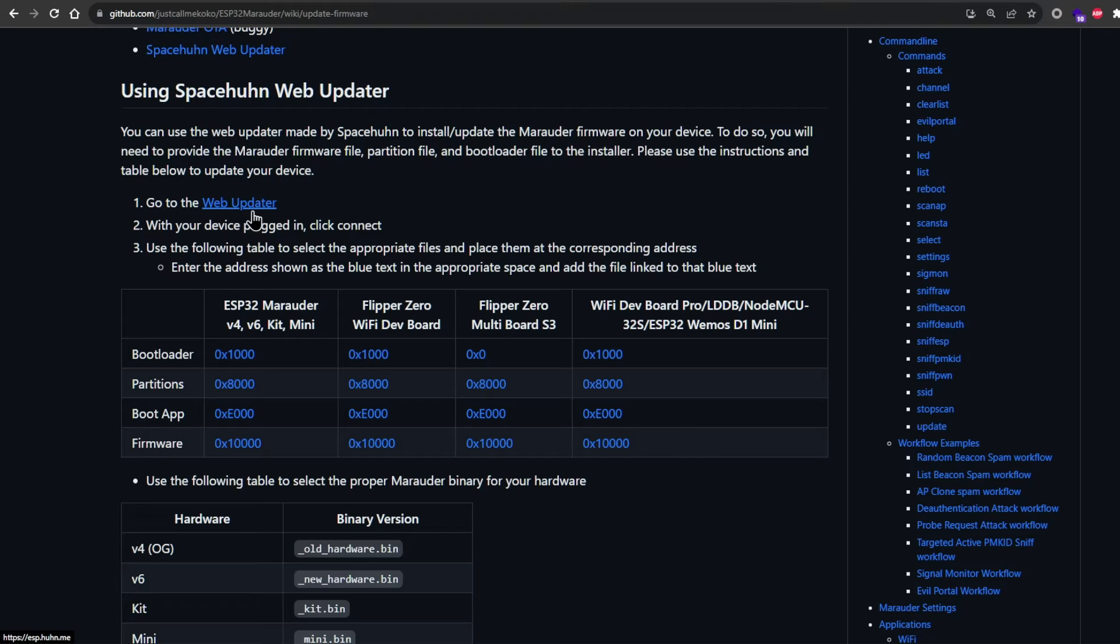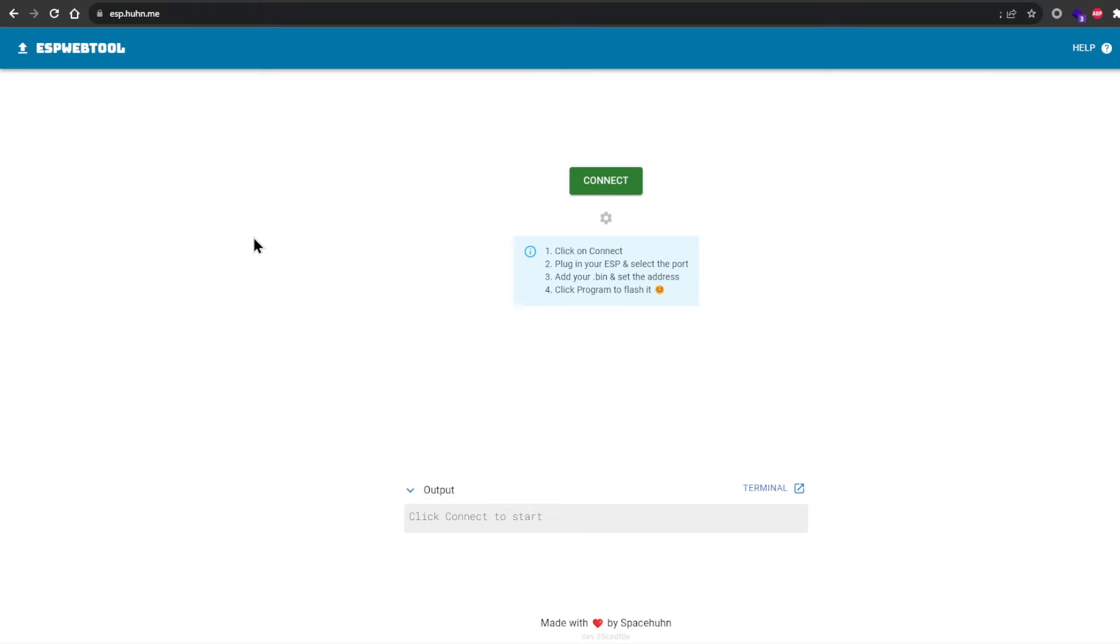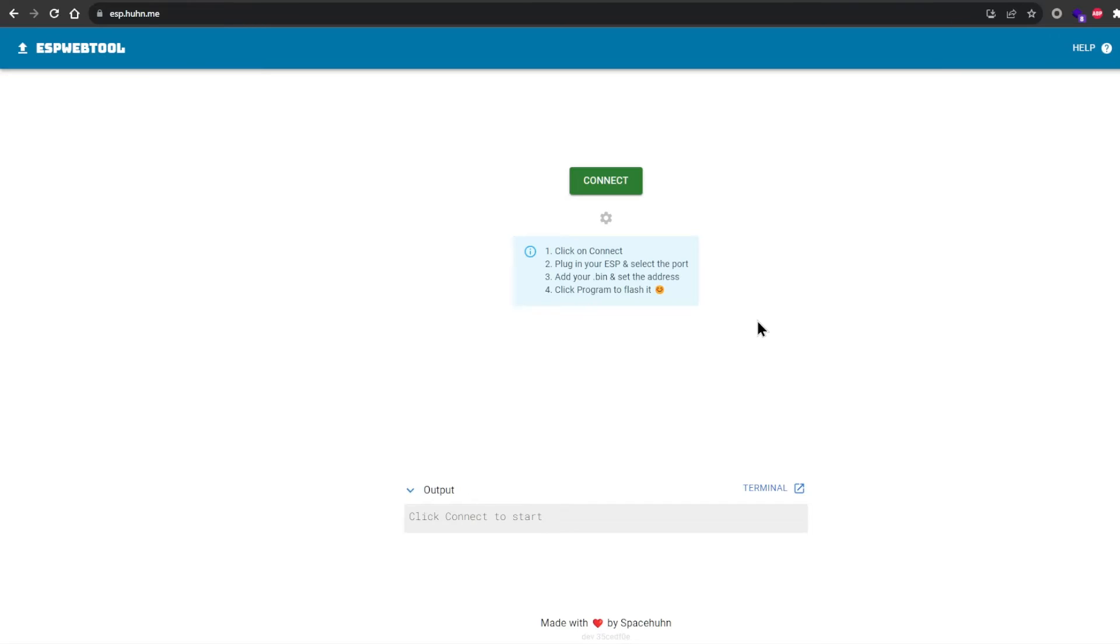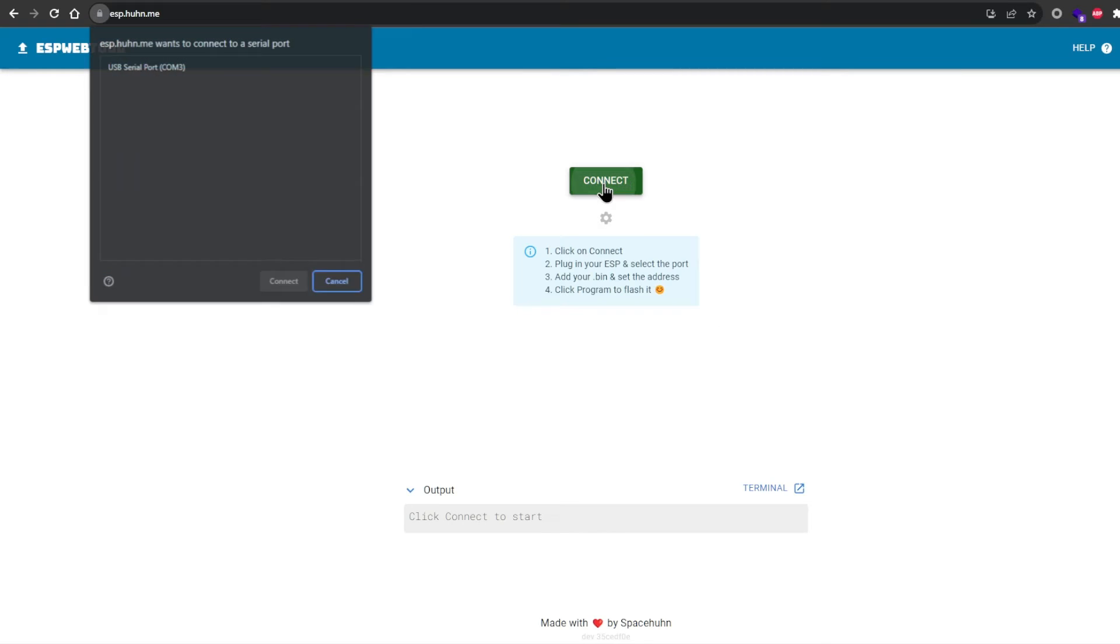Next, go to the web updater. Now, once you've made sure you've downloaded all four files in total, connect your M5 to your computational device and click connect.